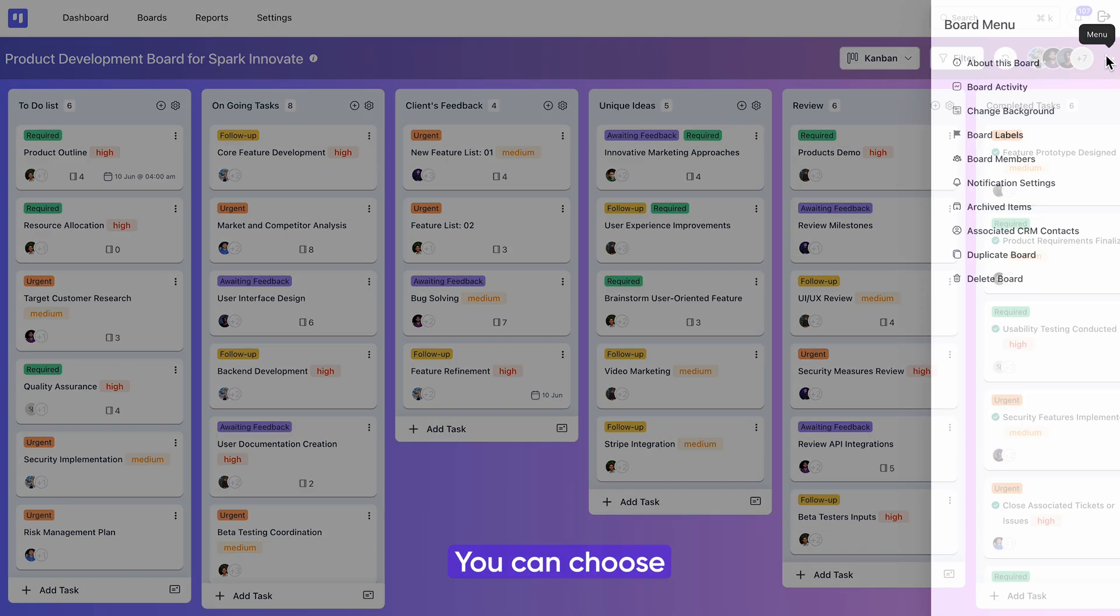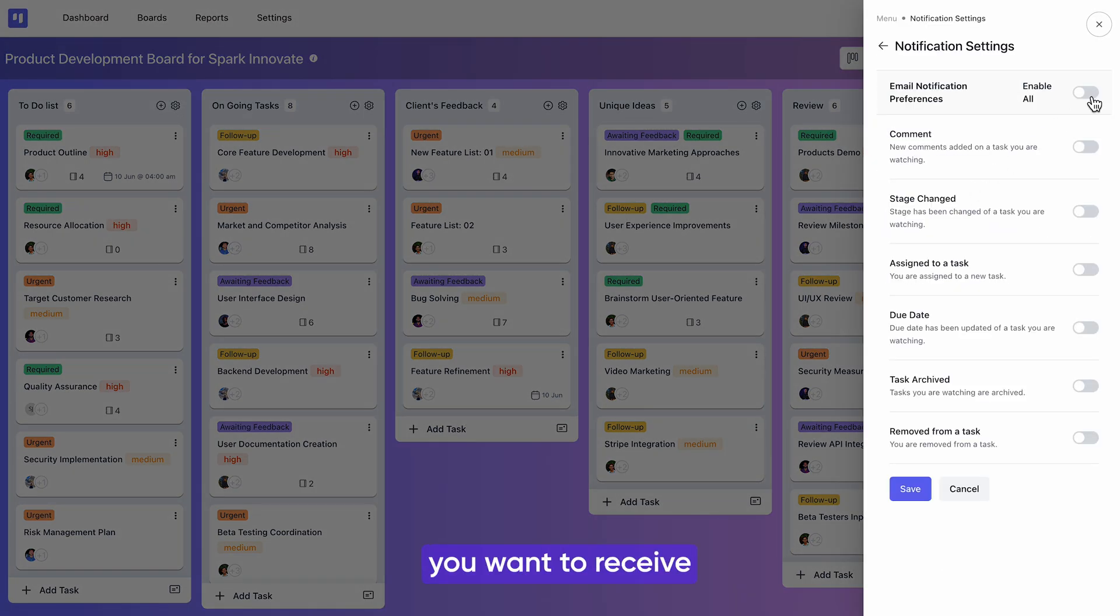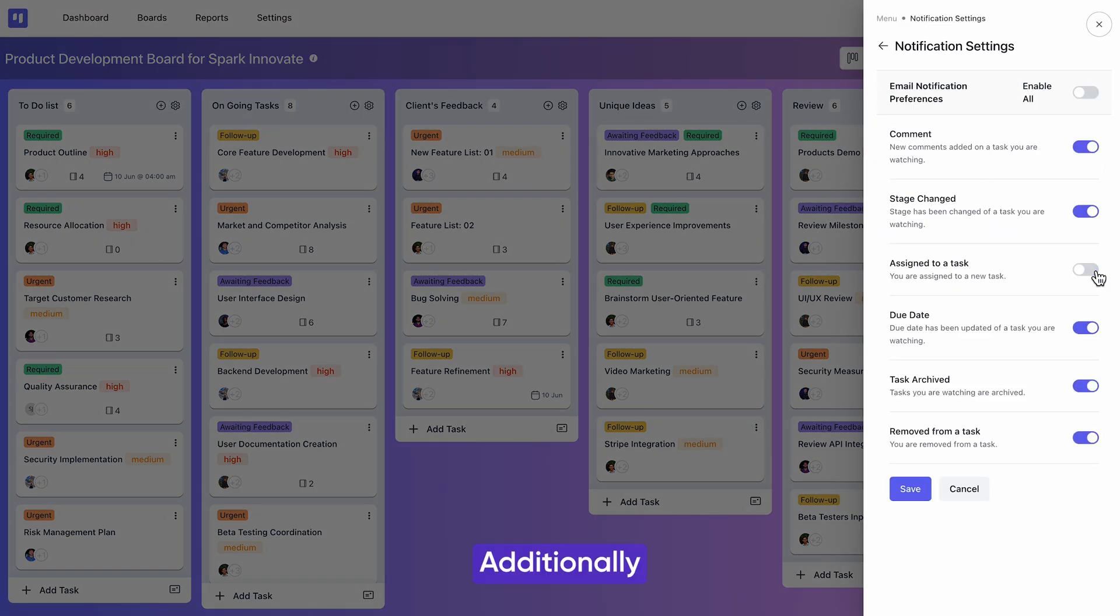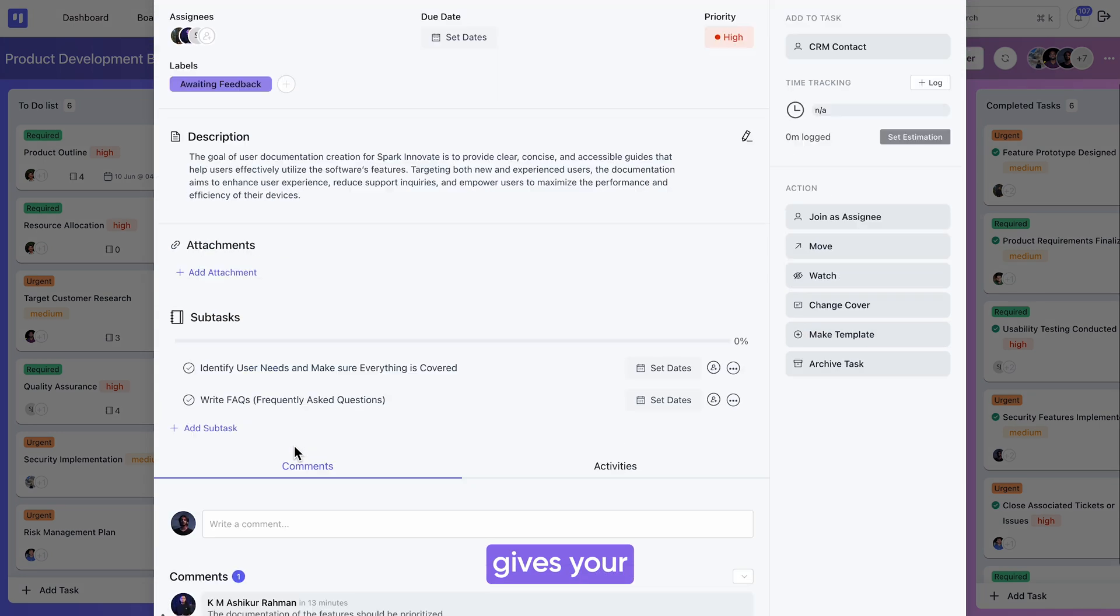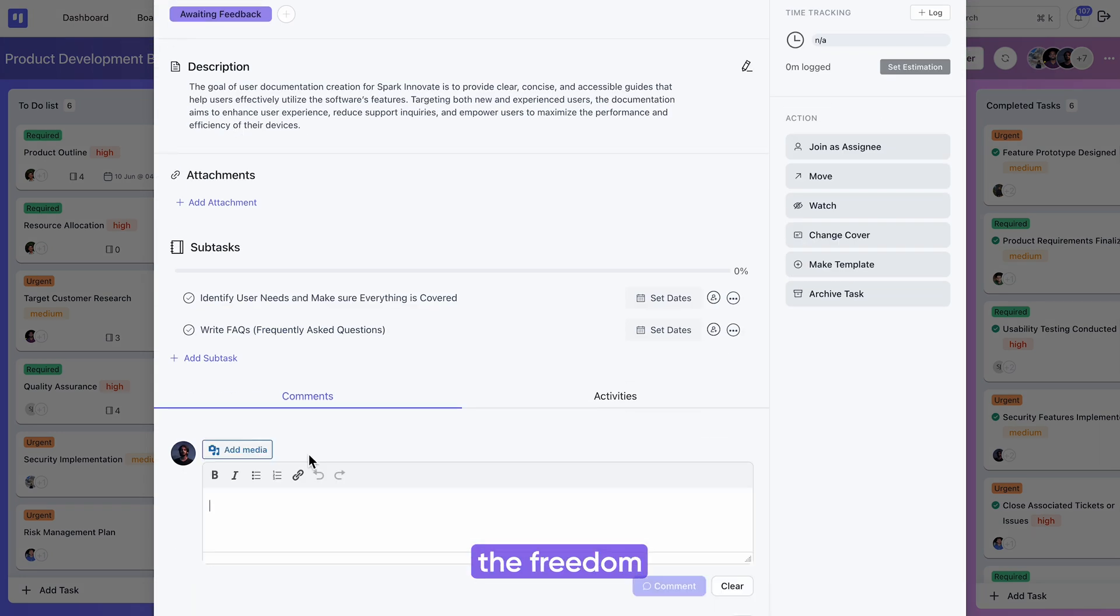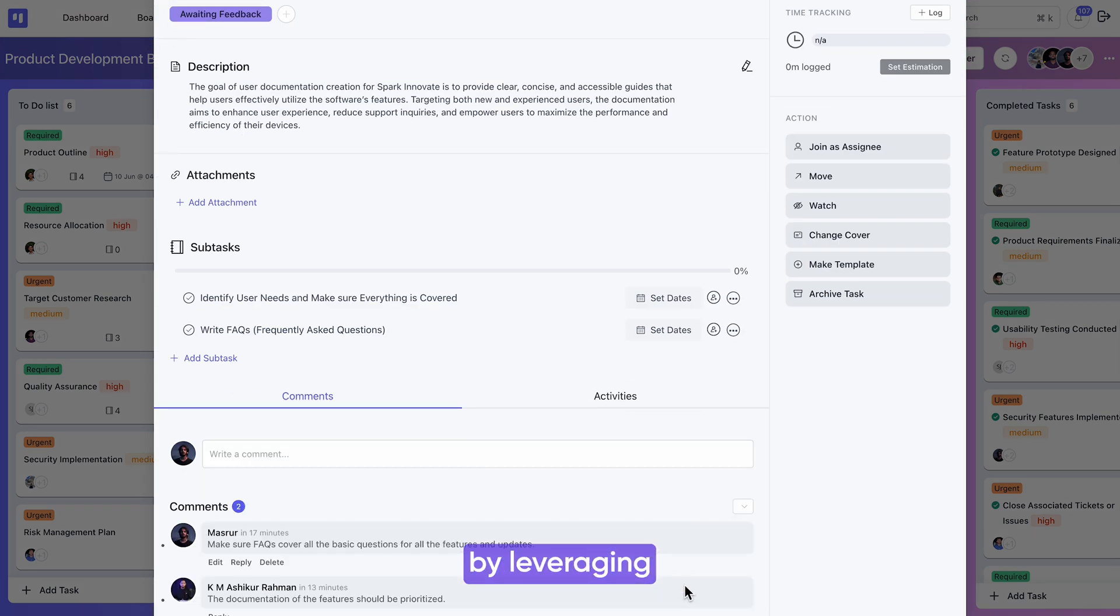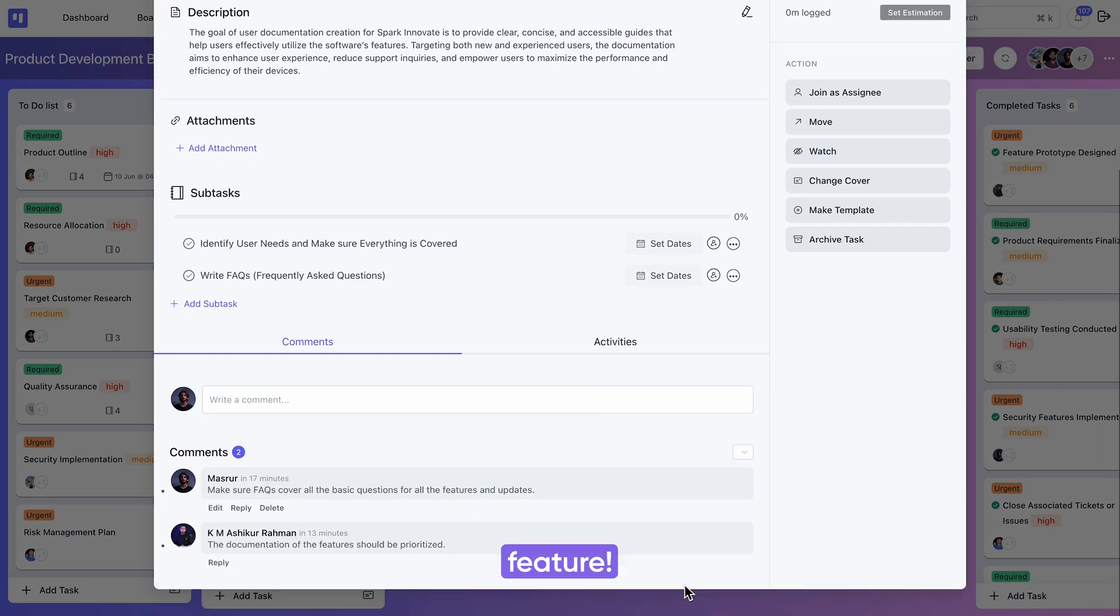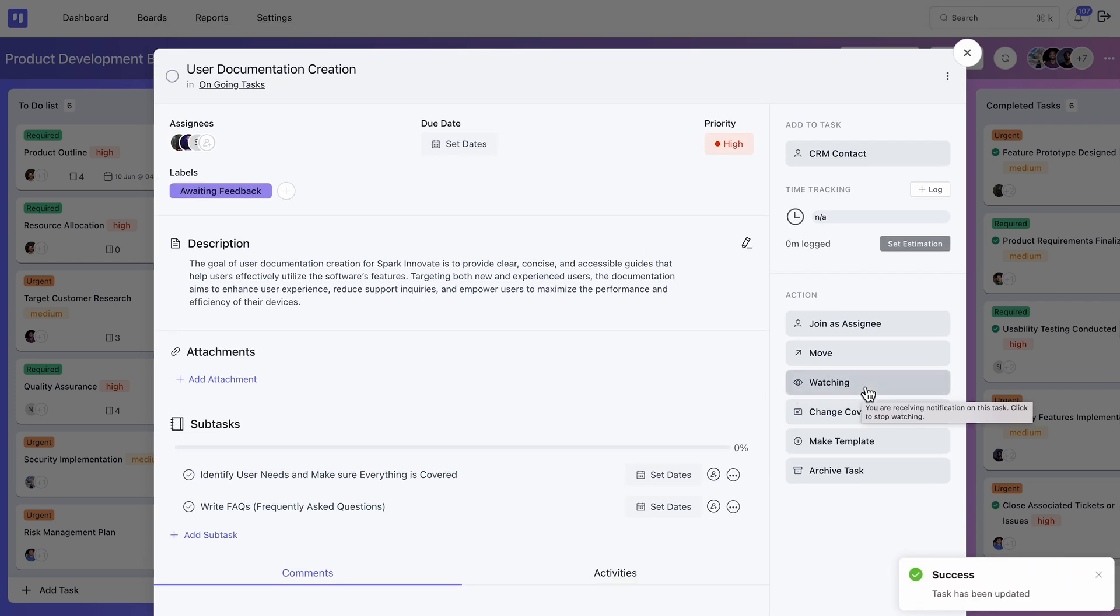Additionally, FluentBoards gives your teammates the freedom to join real-time conversations by leveraging the comment feature. Also, ticking the watch button will keep you notified about the task.